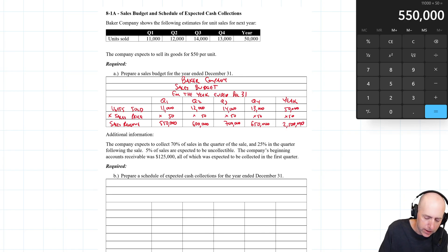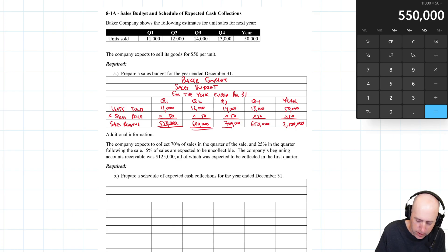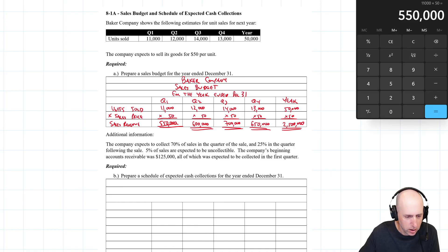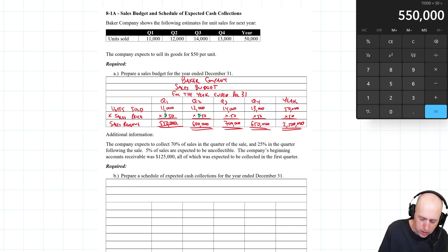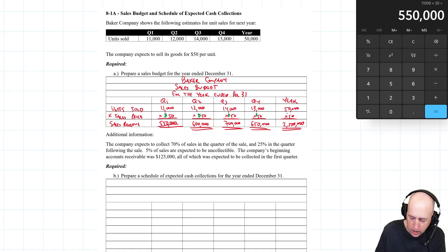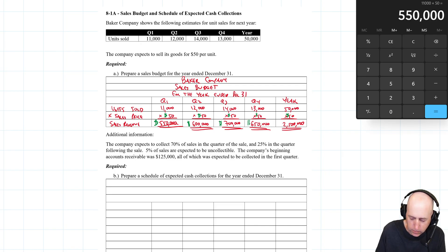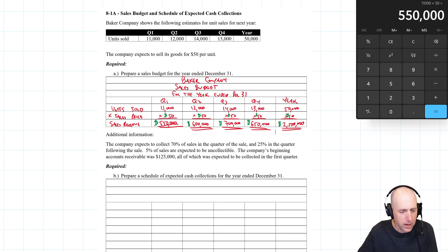12,000 × $50 = $600,000; 14,000 × $50 = $700,000; 13,000 × $50 = $650,000; and 50,000 × $50 = $2.5 million. In terms of formatting, put an underline under anything where the next line is calculated, and a double underline underneath the bottom line. Put dollar signs in each column where the first dollar value appears. Your professor may or may not be picky about formatting, but that's how I would do it.